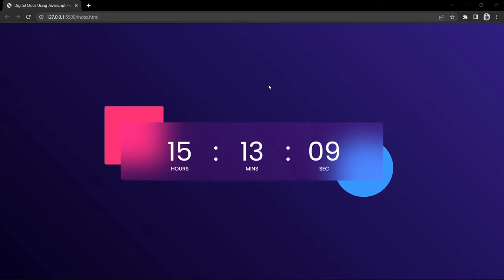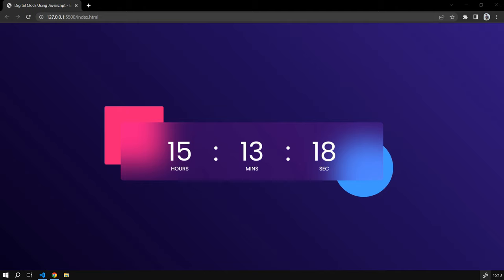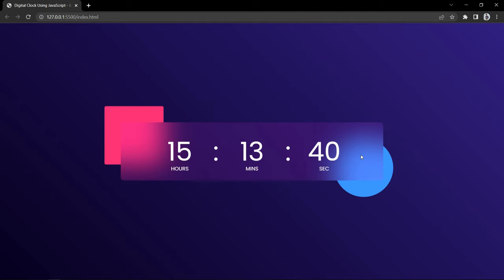Hi guys, welcome back to another video. Today we will learn to make a digital clock using JavaScript. We will design this digital clock using HTML and CSS, then we will update the local time using JavaScript. This is a very useful JavaScript project for your job portfolio. So let's start to make this digital clock step by step.